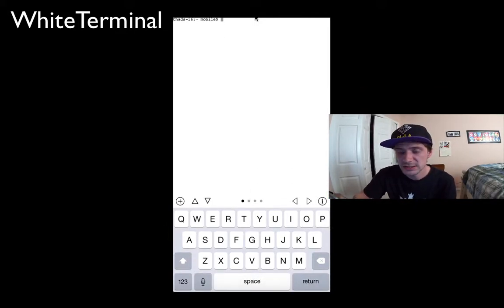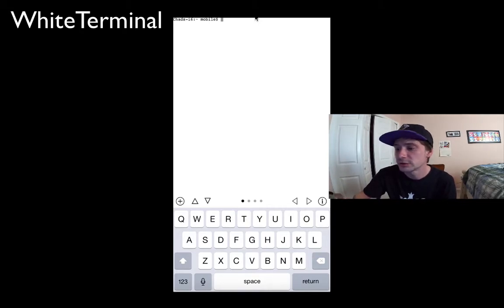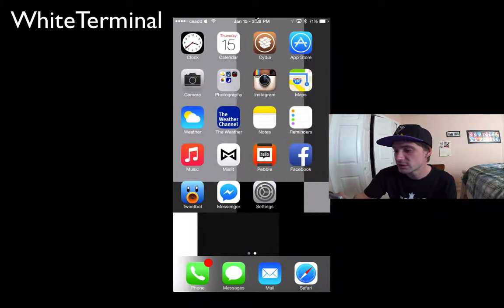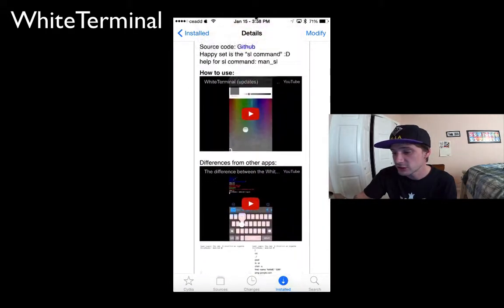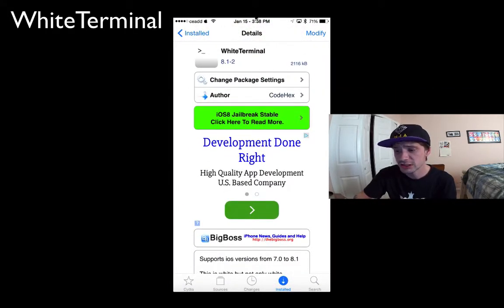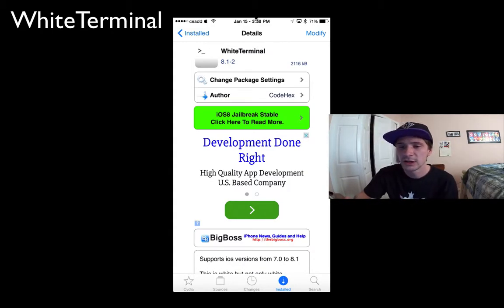There you go. You can see right here it's a nice, clean, newer style terminal. White Terminal, it's called, in the Big Boss repo on Cydia. Make sure you refresh your sources and search for it. It was updated a little while ago, so it's not going to be right at the very top.